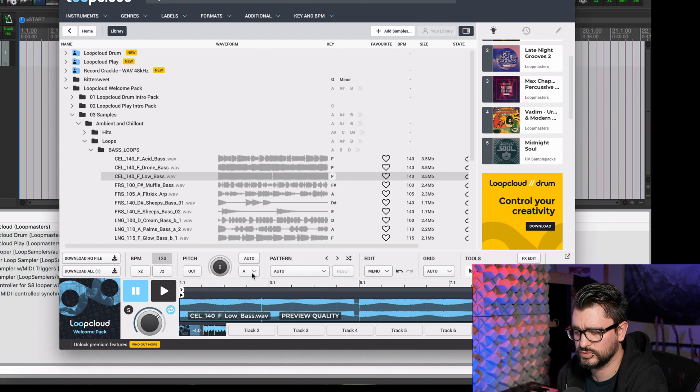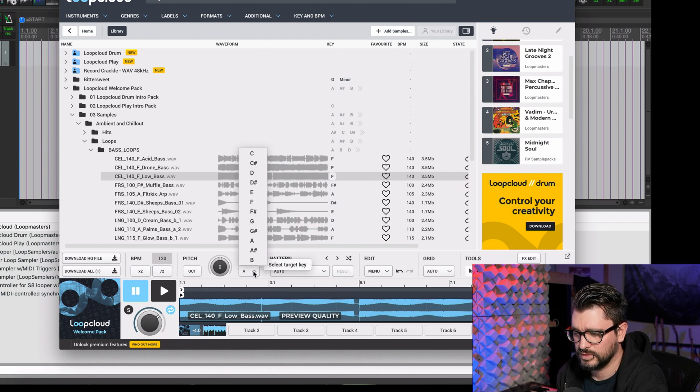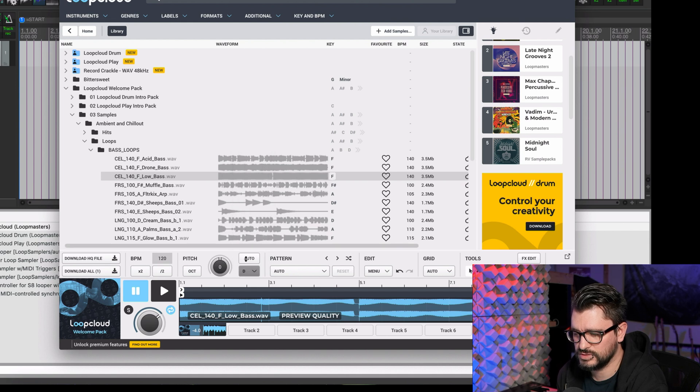We can also choose a different key for this. The original is F — let's change it to D.